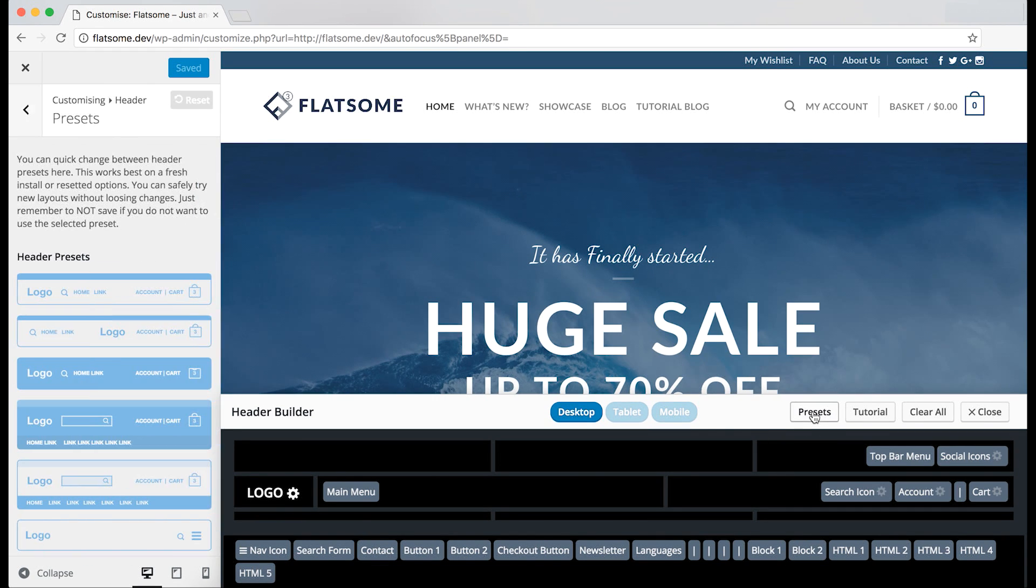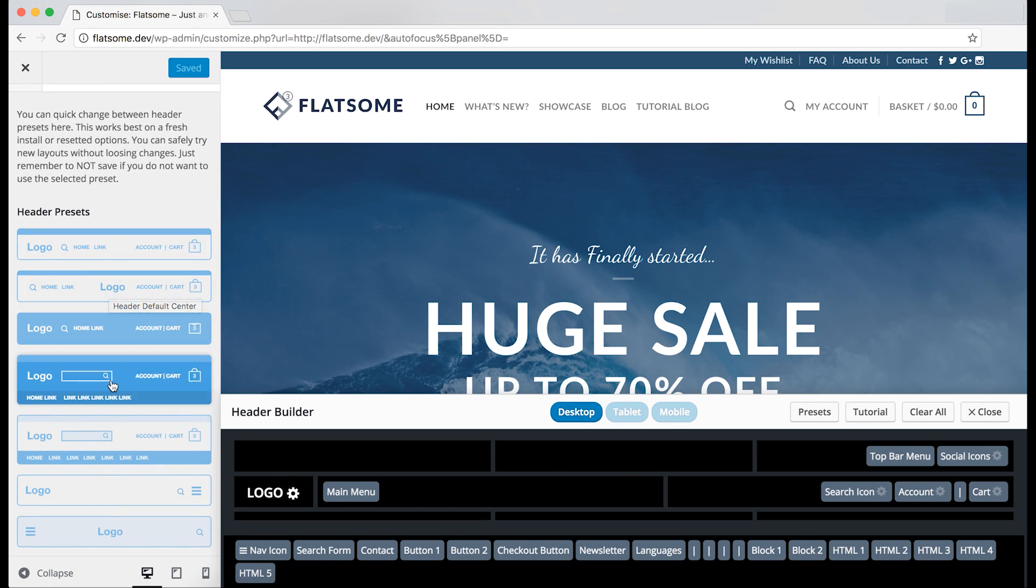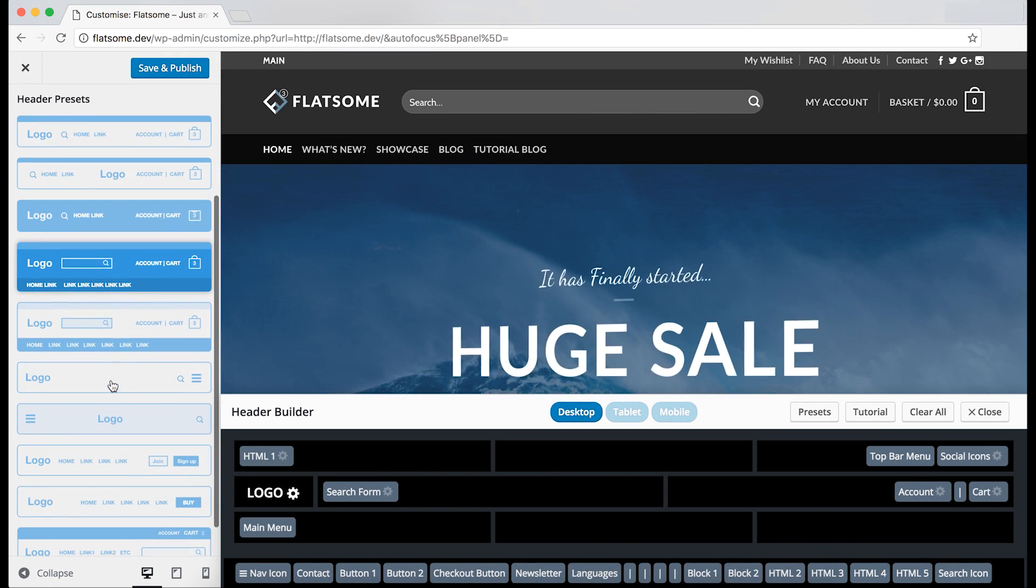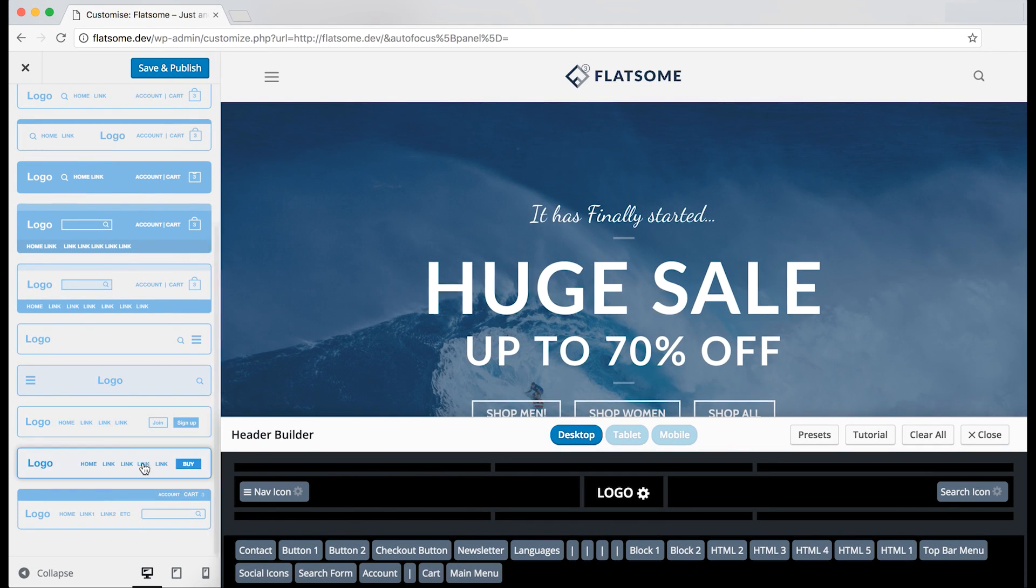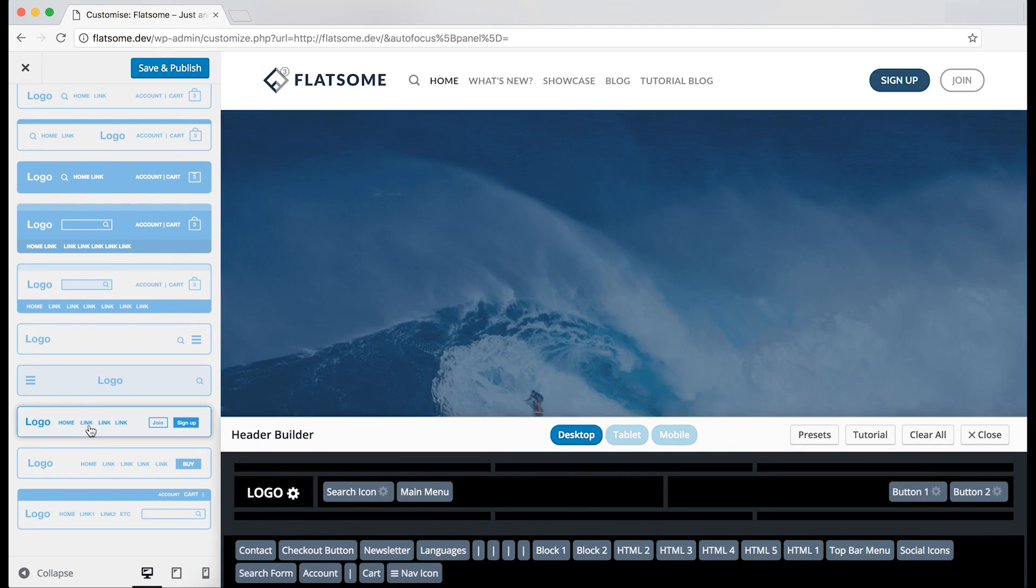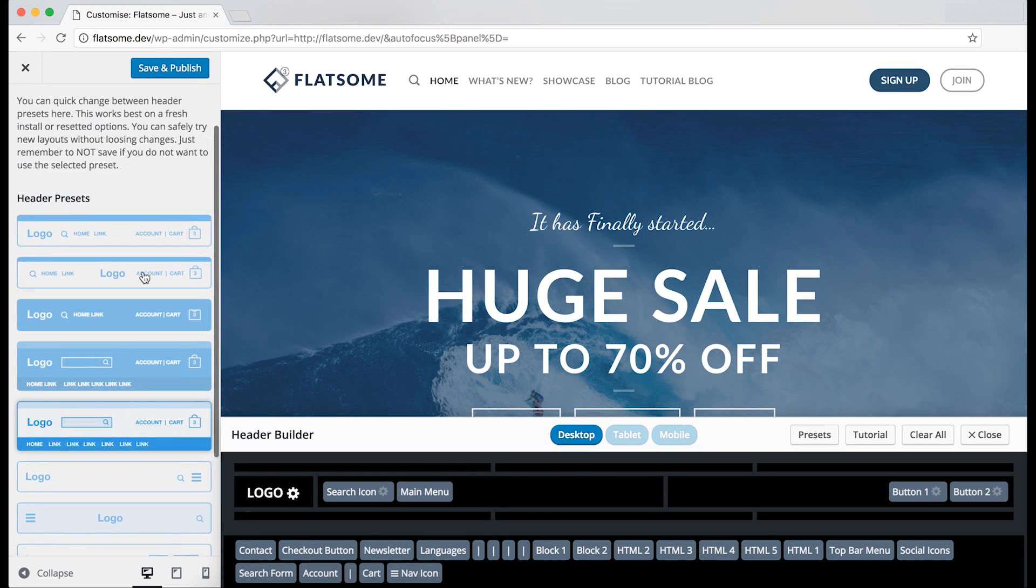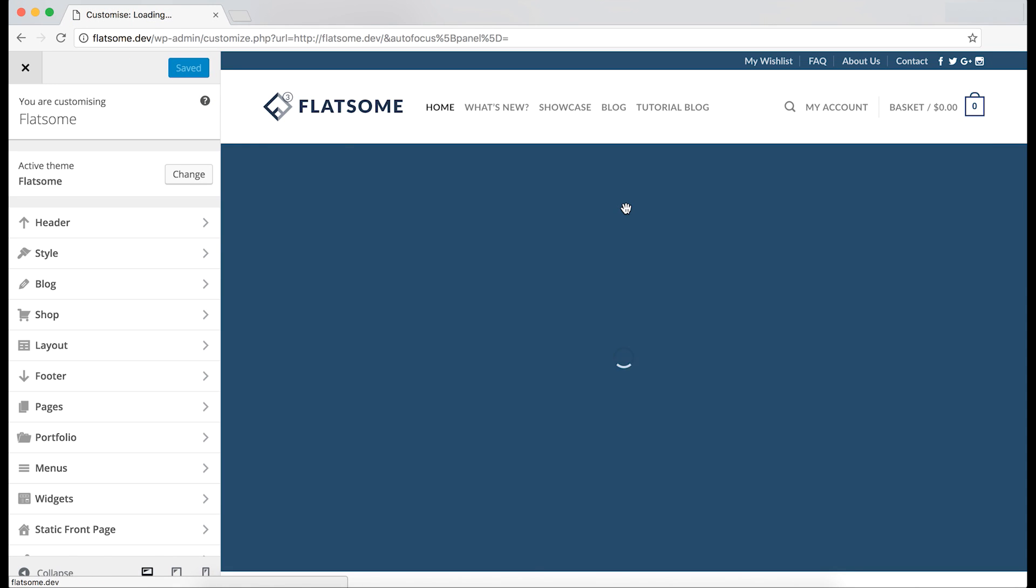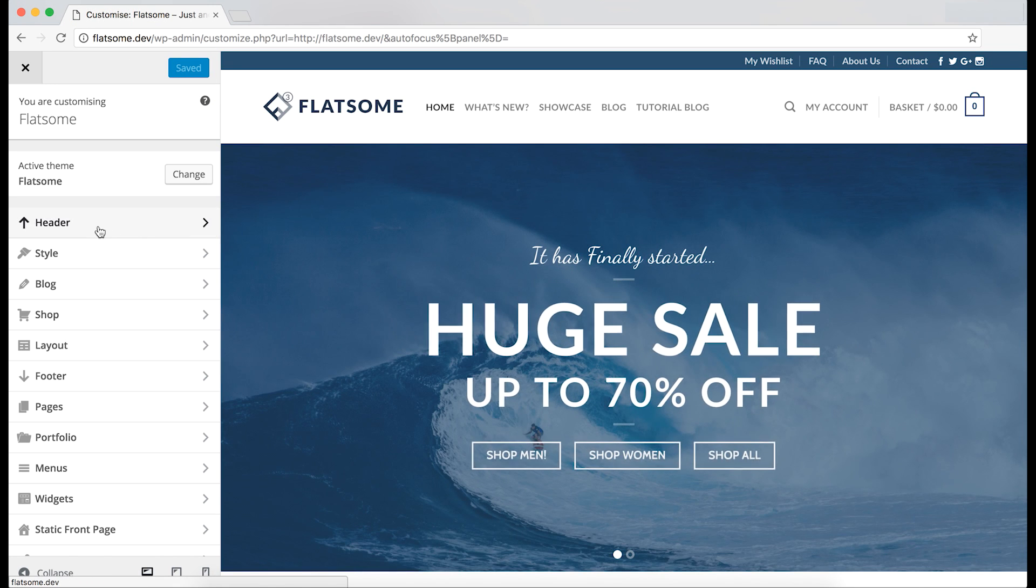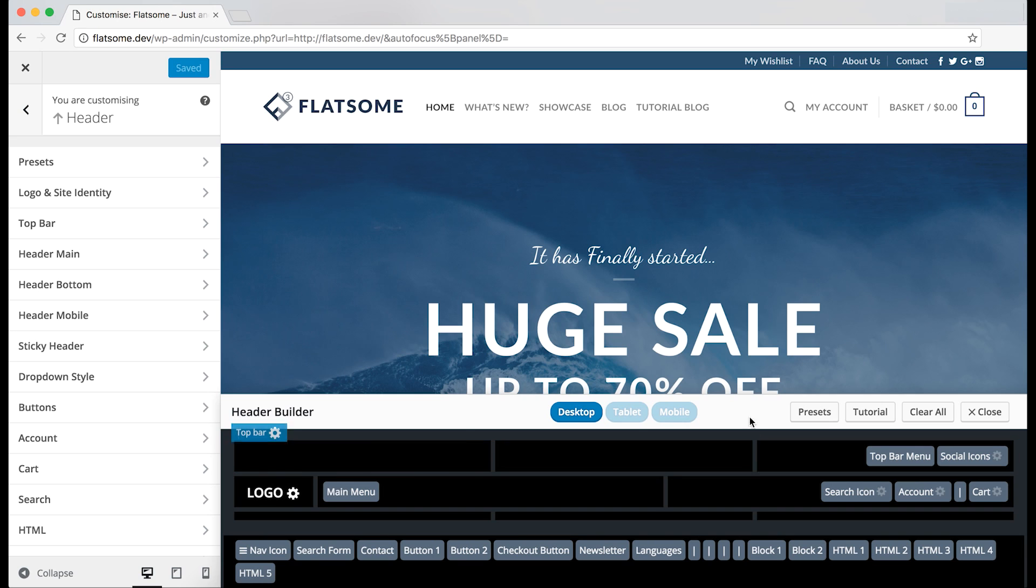And you have pre-built presets which you can try out. Make sure you don't save if you want to get it back to how you had it. You can get it back by refreshing the page. So here we go. We can now go back to the header tab to see the header builder.